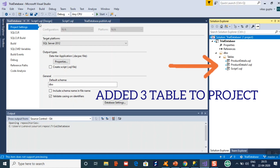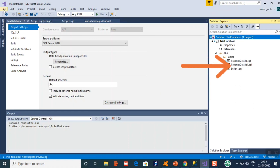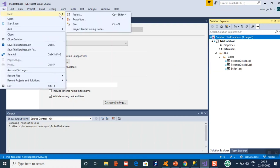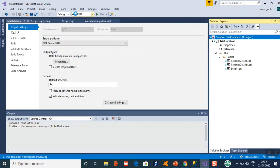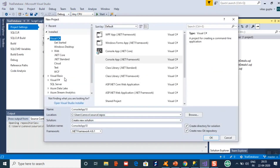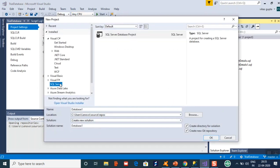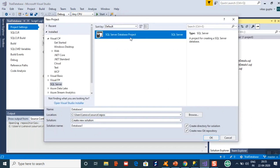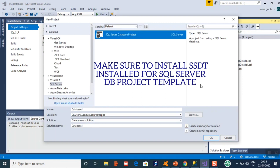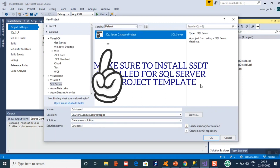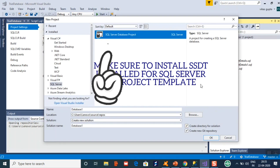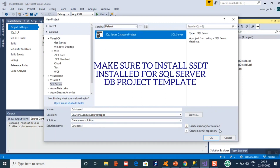To create this project, go to File > New Project, then go to SQL Server and select the SQL Database Project template. For this template, you should have SSDT installed in your Visual Studio.